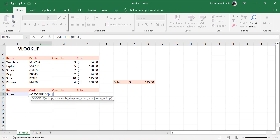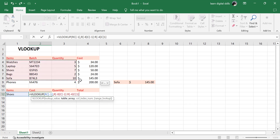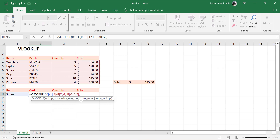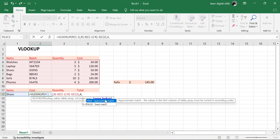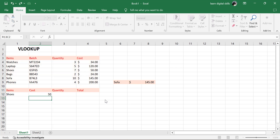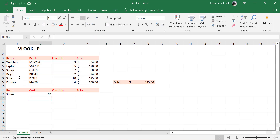Put in a comma, and then the table array. This is our table array — highlight it. Put in a comma, and then the column index number. One, two, three — the fourth one. So put in 4. Then the range lookup — always use zero. Close it and hit Enter. Shoes, 50. This is the cost.